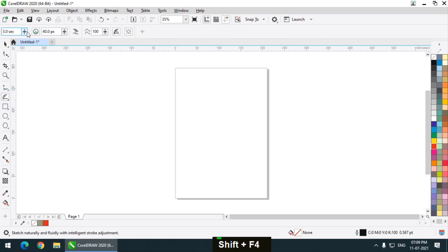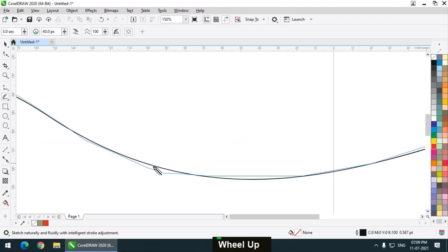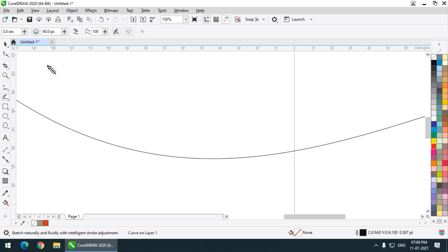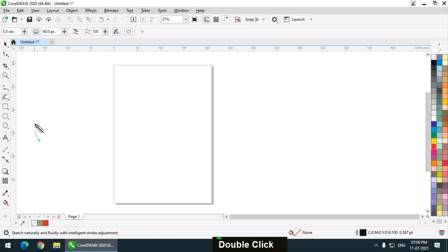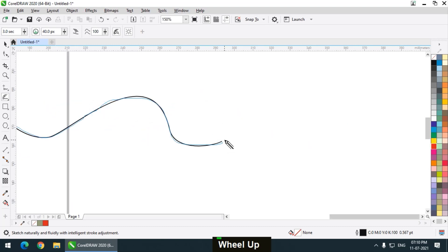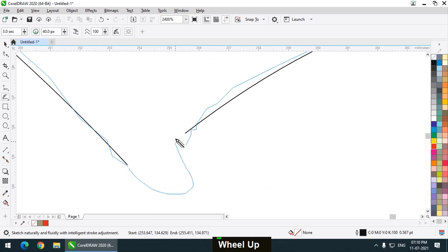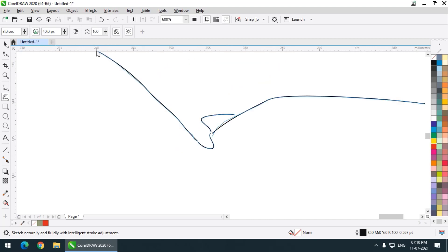As I increase this time value, the time will increase between the line we draw and the final output. As you can see, after 3 seconds it will get converted into the final result. Now for the 'distance from curve' value — I am drawing a simple curve, and even though I don't touch this curve, it will continue because I have kept the value at 40 pixels. If the next line is more than 40 pixels away, it will be separated into a different line.